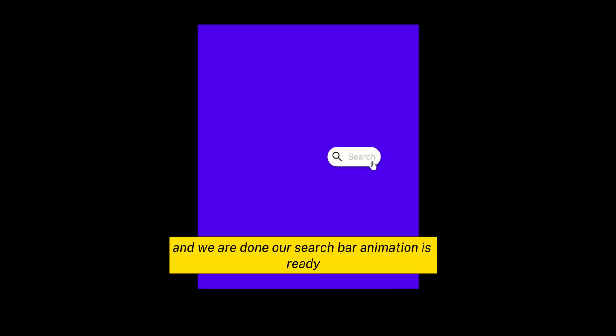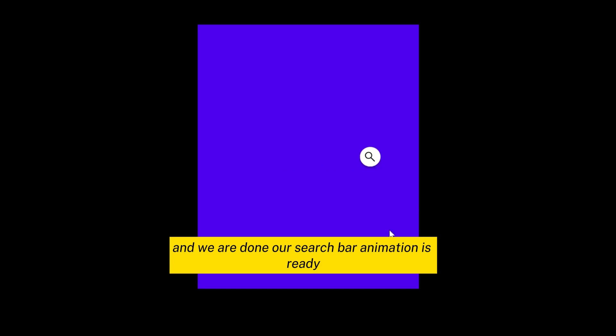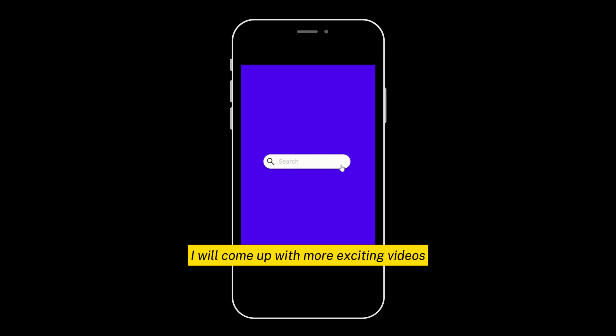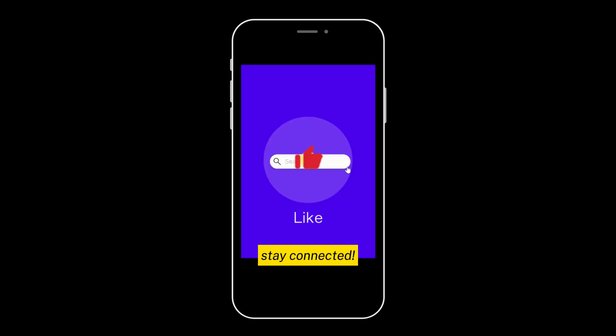And we are done. Our search bar animation is ready. I hope you liked the video. I will come up with more exciting videos. Stay connected.